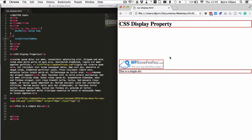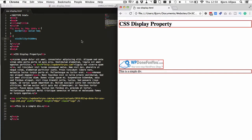And display none is quite often used in conjunction with JavaScript. If you had a toggle for example, you would set a certain element. You'd have two elements that you want to toggle. One of them will be set to display none. And that would be a button for someone to click.